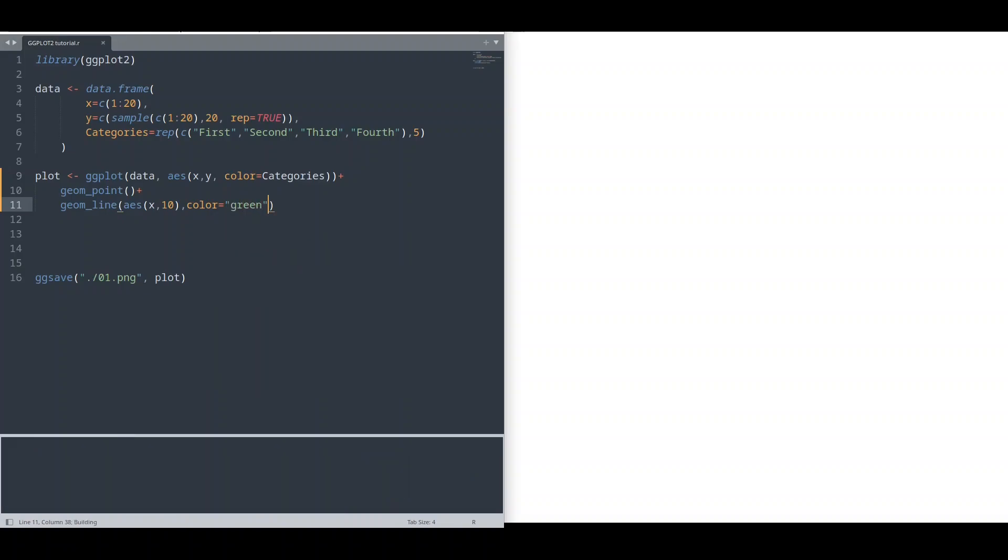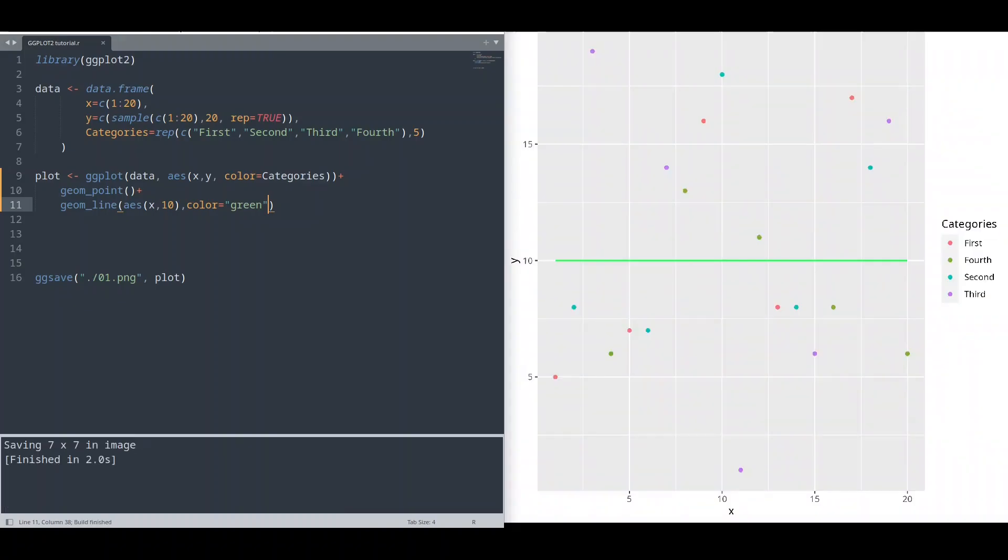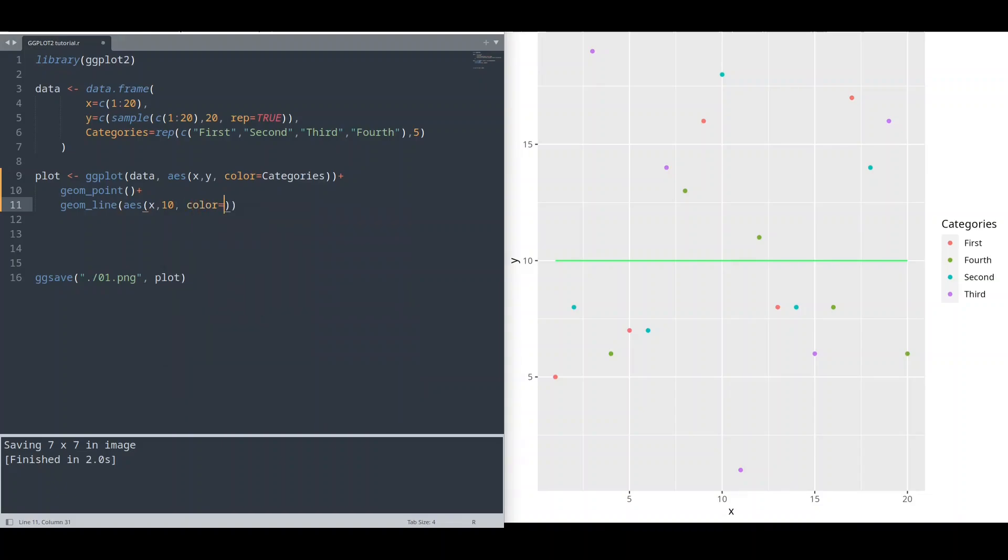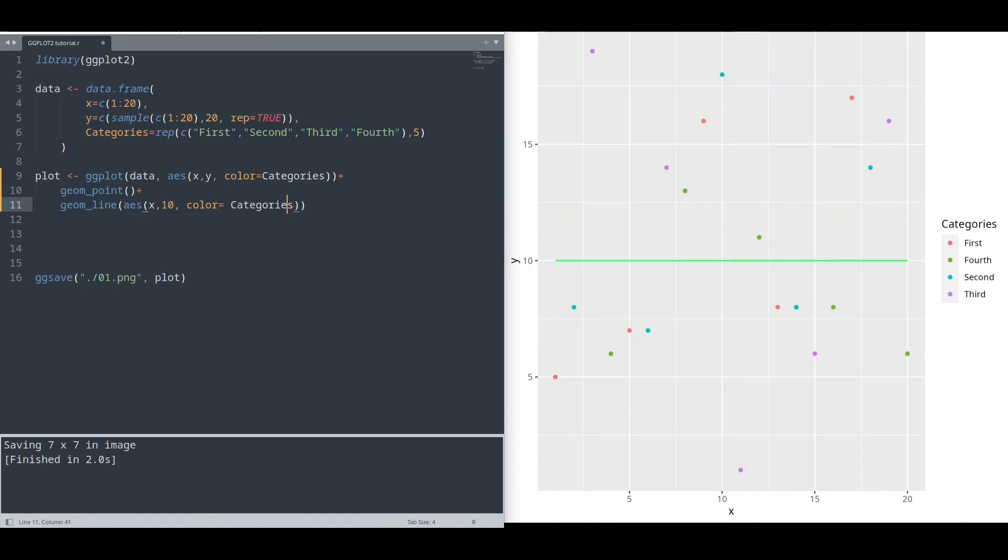This is going to be nice. Or we can change this by setting color based on categories in aesthetics. Run it.